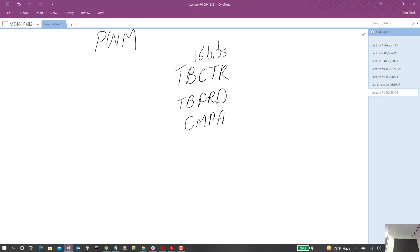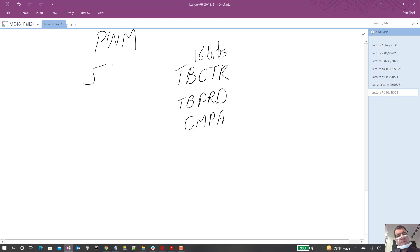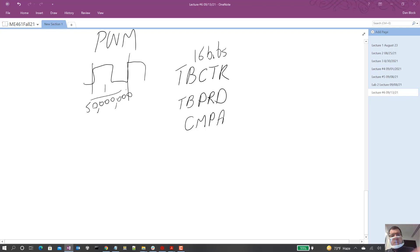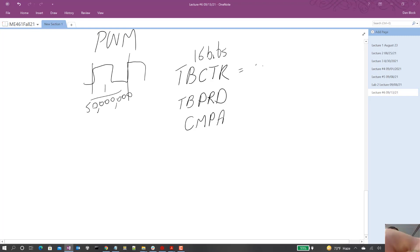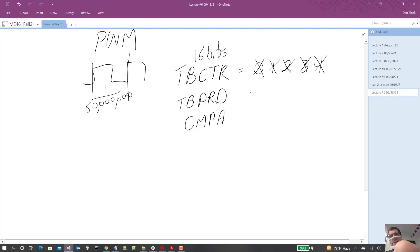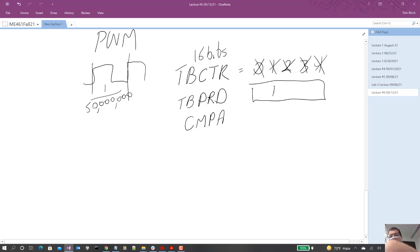So the TB counter, initially by default, the TB CTR counts at a rate of 50 megahertz. So the period is 1 over 50 million. Then we set up the period, whatever. Let's say we set the, you know, this goes from 0 and then to 1 and then to 2, right? It just counts at this rate of 1 over 50 million. 3, 4. In period, we can set a value. It's a 16-bit value. We could set that maybe to 4,000.